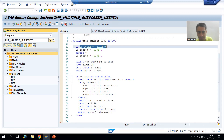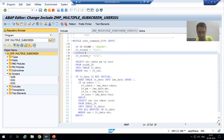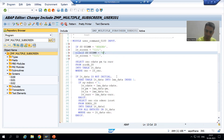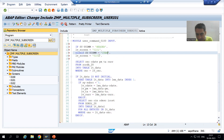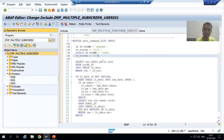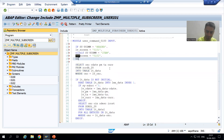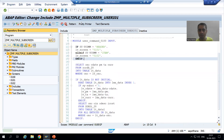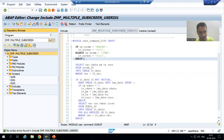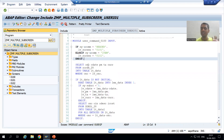For the ELSE part — or for better clarity you can also use ELSE IF — ELSE IF sy-ucomm = 'ITEM', then lv_screen = 0102. You can create multiple IF conditions for more clarity. I will write it using ELSE IF so that the logic is clearer for each function code.